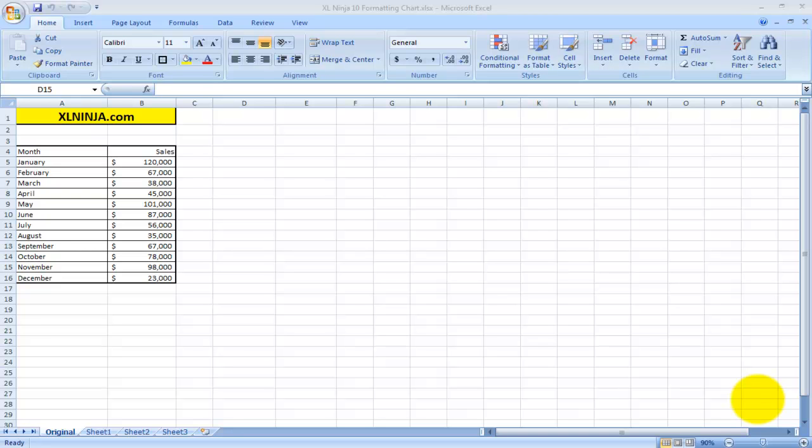Hello everyone, this is Aldo from ExcelNinja.com. In this video I want to show you all the options that are available to you with regards to formatting charts.